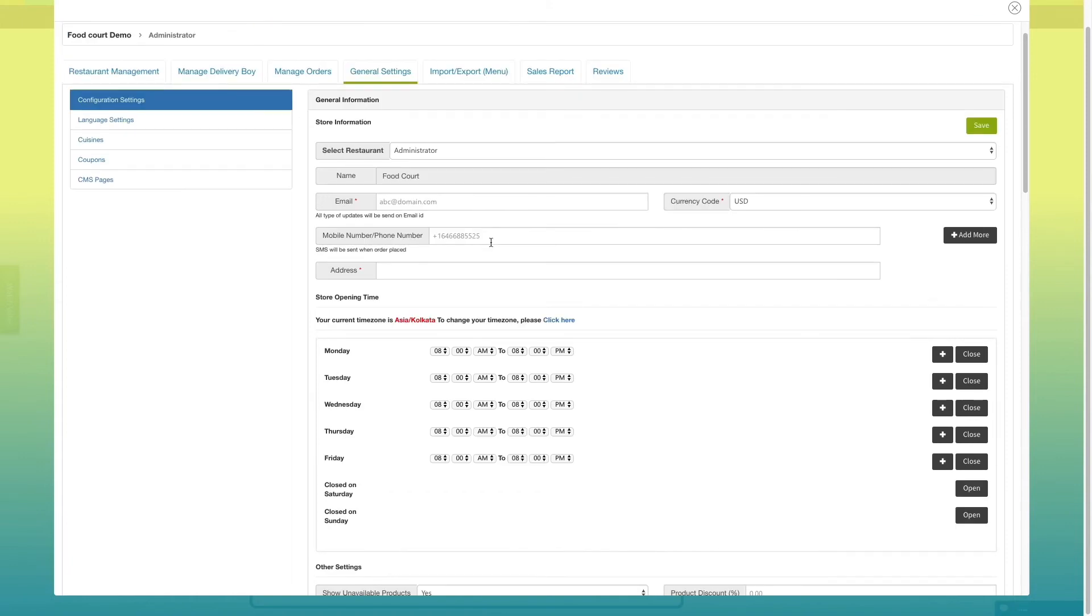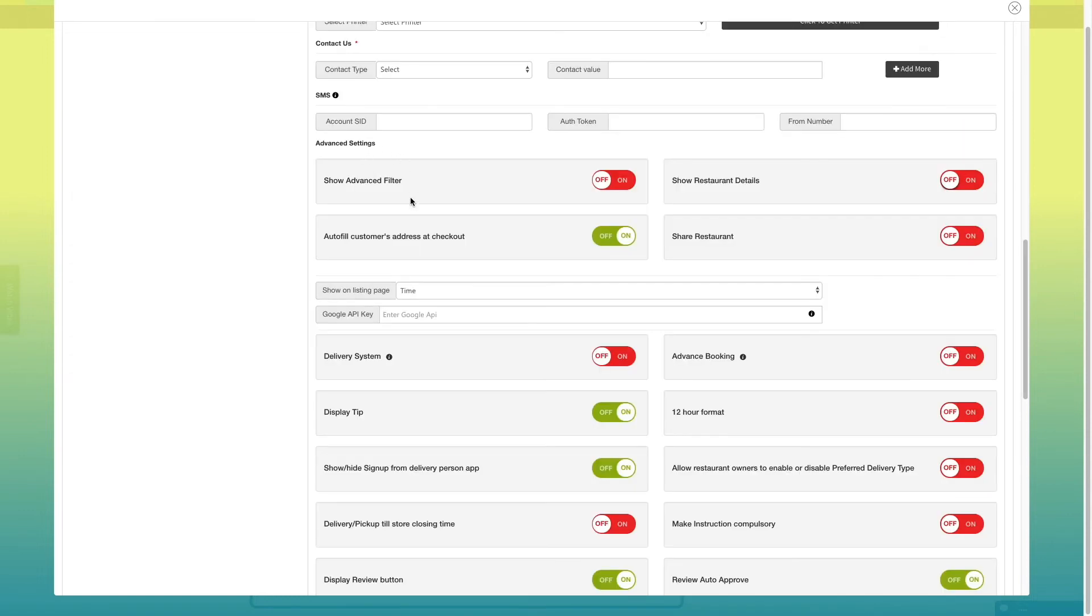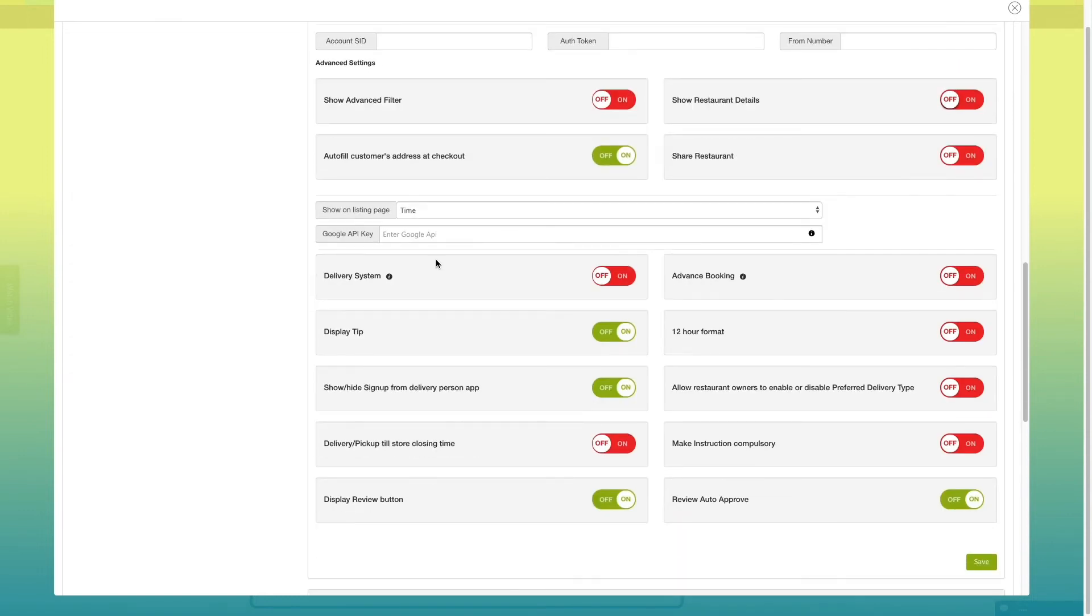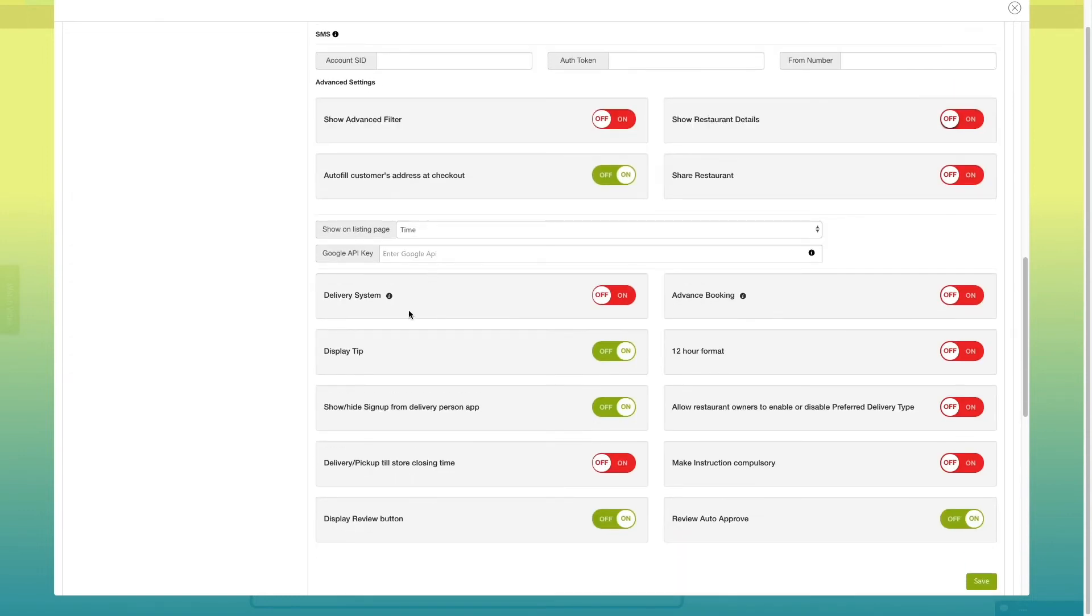Once done, you can check and update the configuration settings of administrator. Go to advanced settings and enable delivery system.